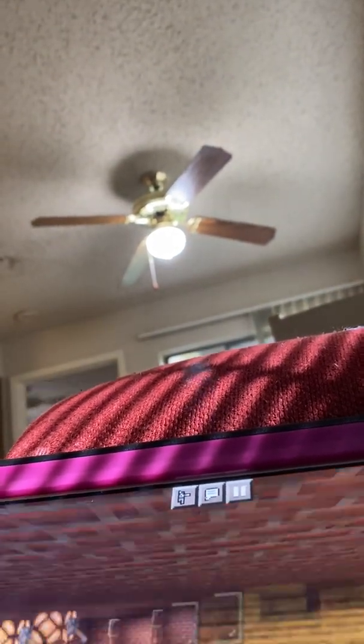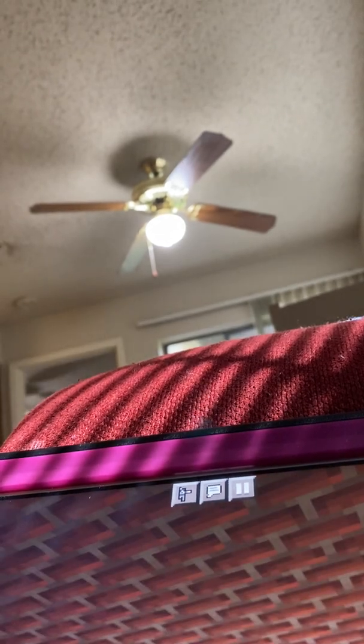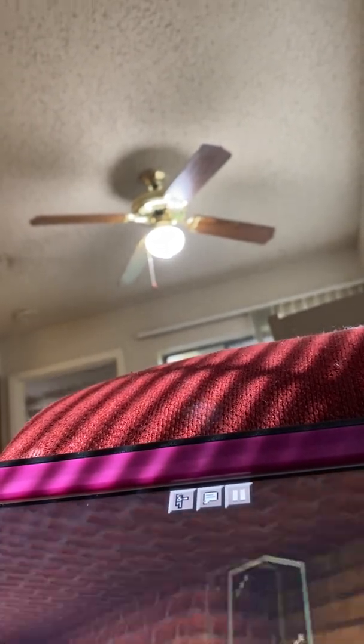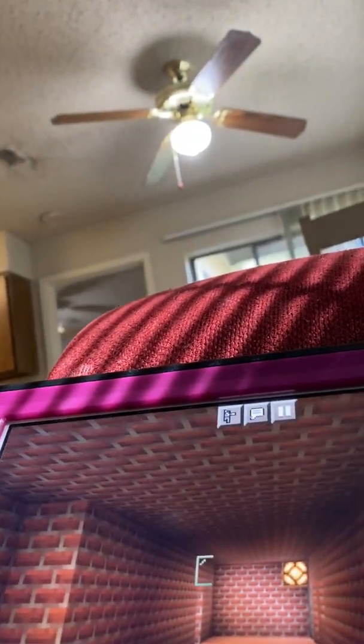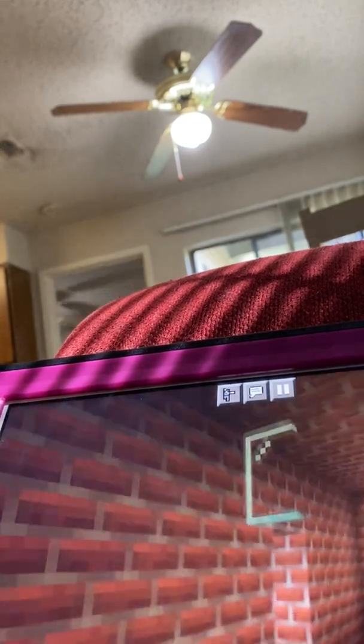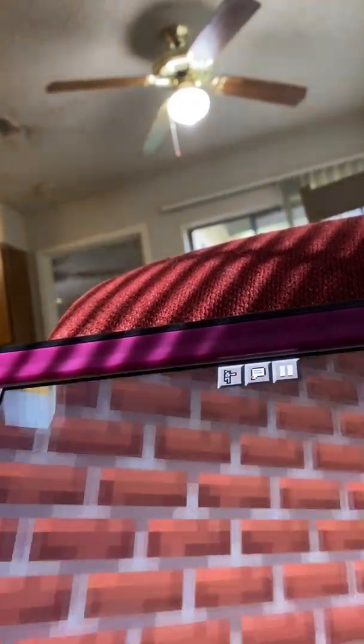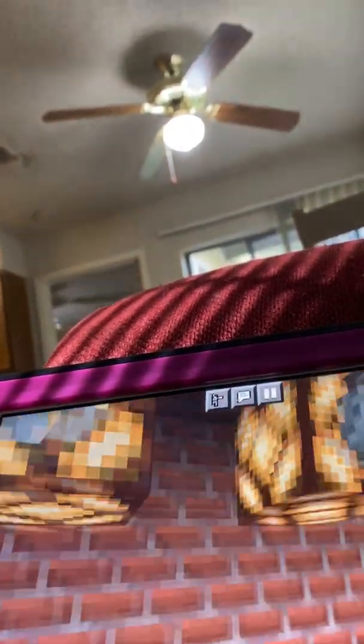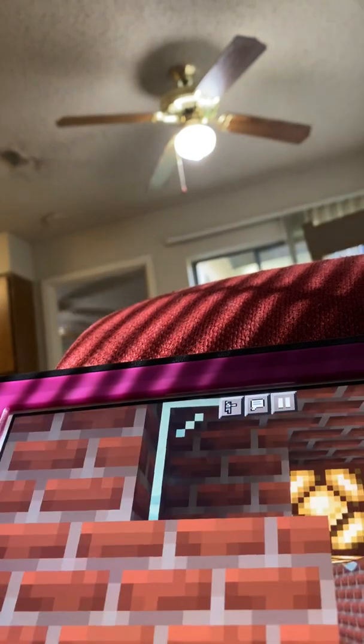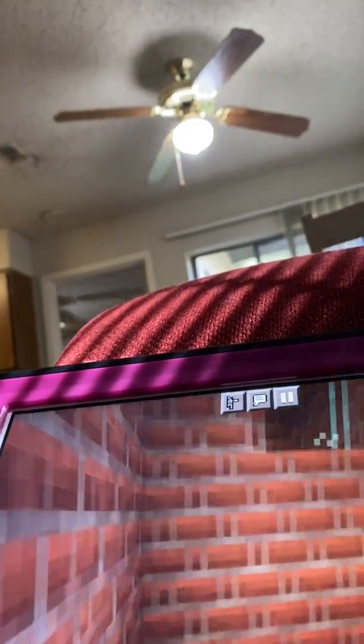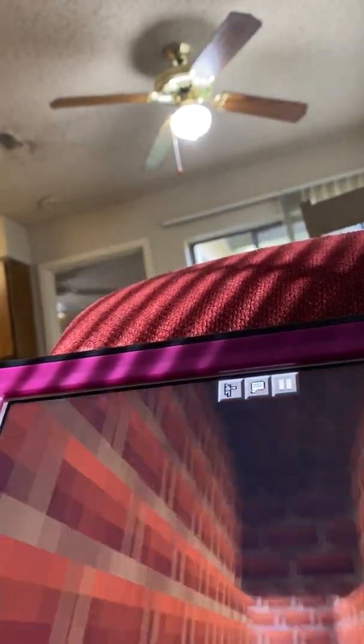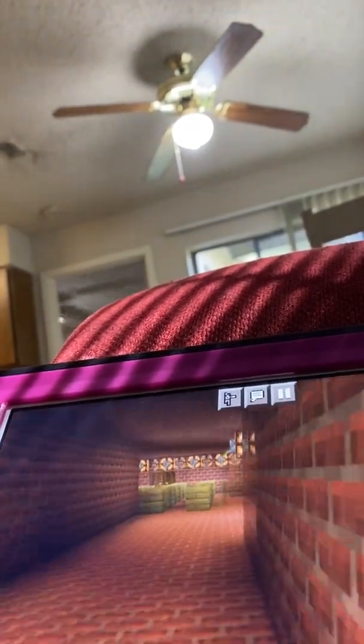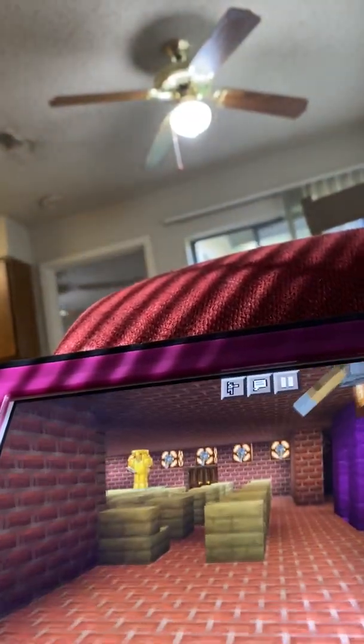We got the arcades, we got Foxy in here, we got Freddy. I'll also give you a tour. This is the parts and service room. Then you go in here, it's the bathrooms. Normally Chica goes in the bathrooms a lot because she does.